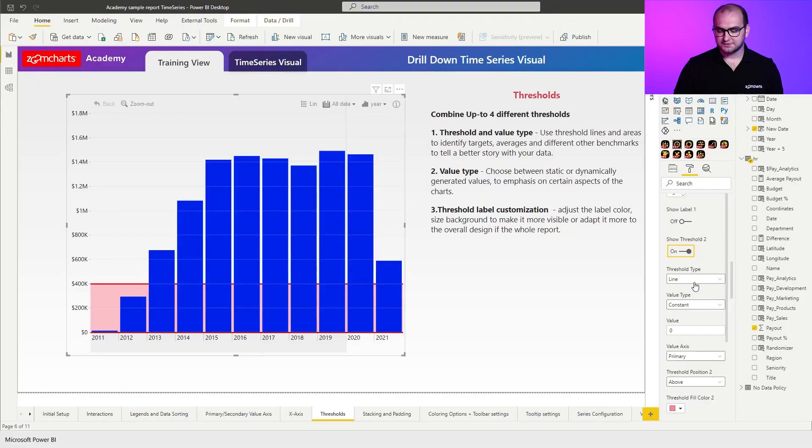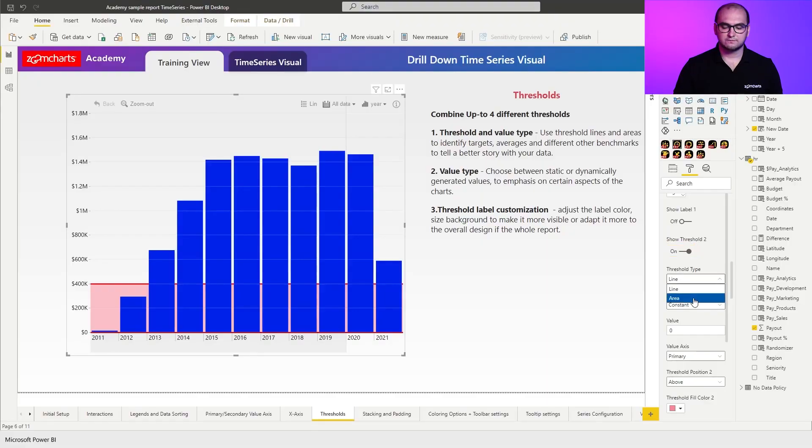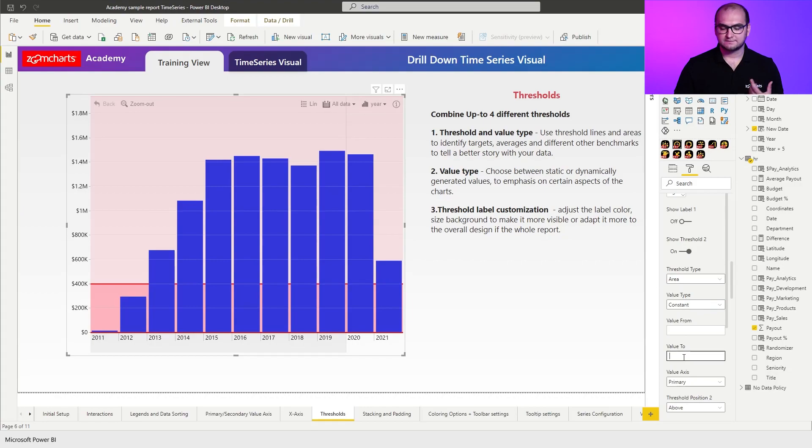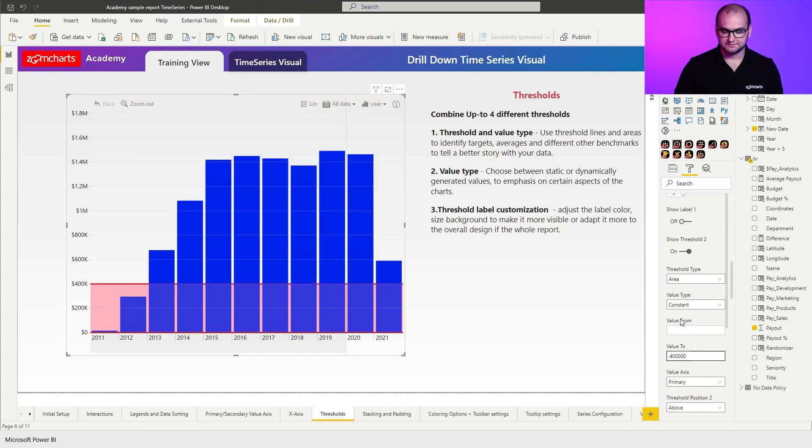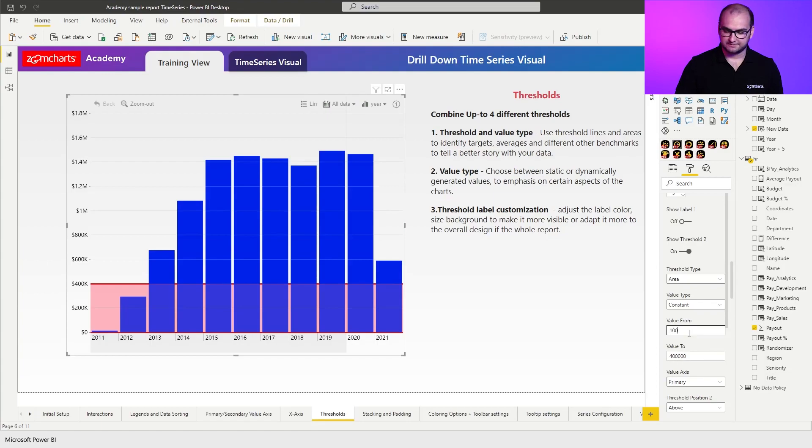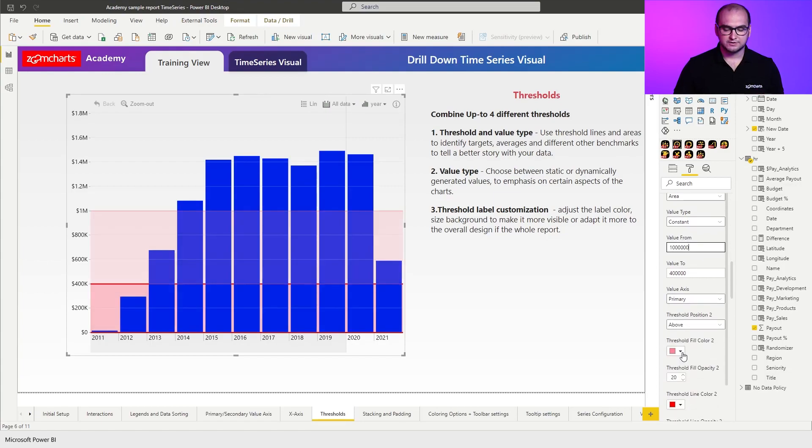So for this one, we're going to go for a similar setup. Let's go for area and the values are going to be starting from 400,000 going up until let's say 1 million. There we go.